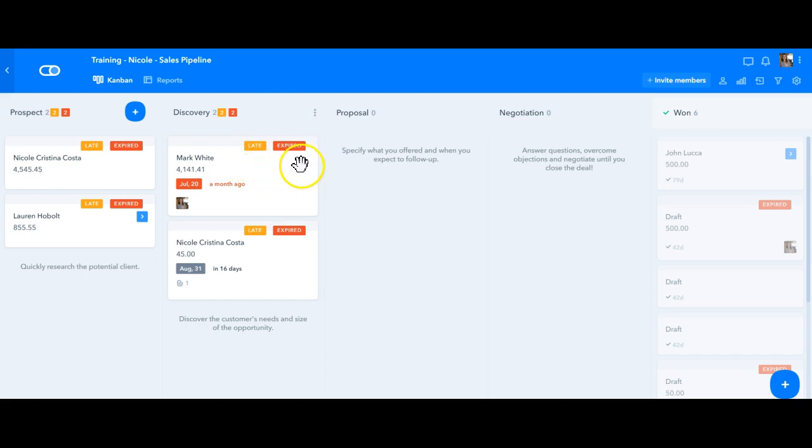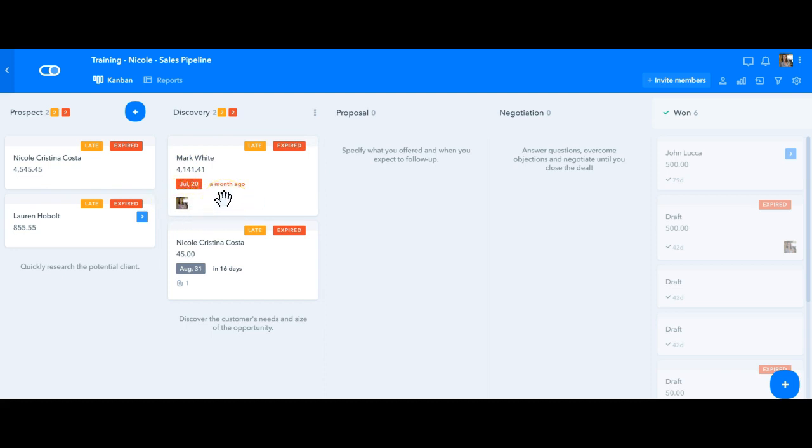And in here we have the due date that triggers the overdue alert that I mentioned before. This due date gets highlighted yellow when the due date is close and red once it's passed.